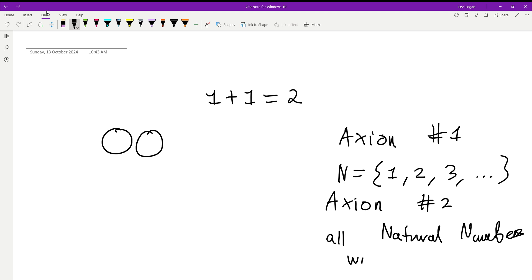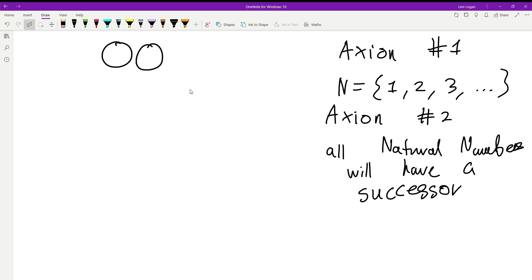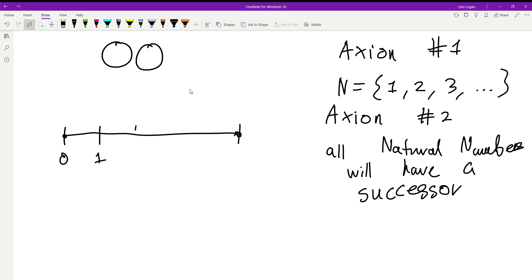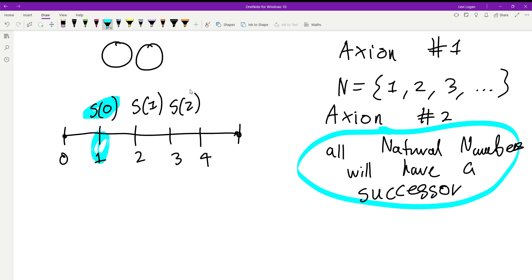A successor is the number directly after the previous one. If we draw a number line with zero, one, two, three, four, etc., the successor of zero is one, the successor of one is two, the successor of two is three. So that's what we're defining here. All natural numbers have a successor, except for zero.